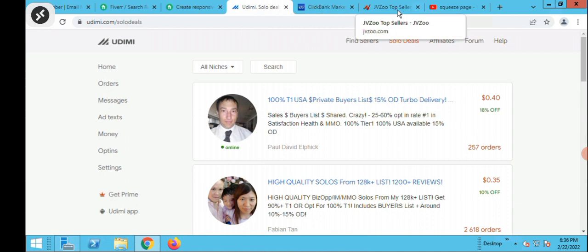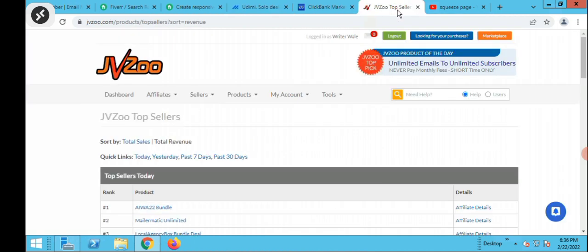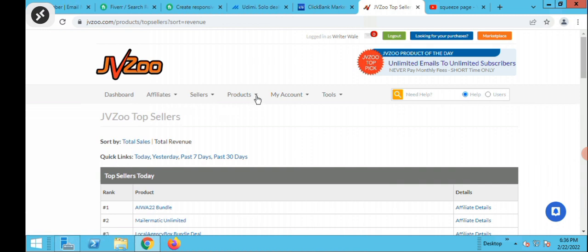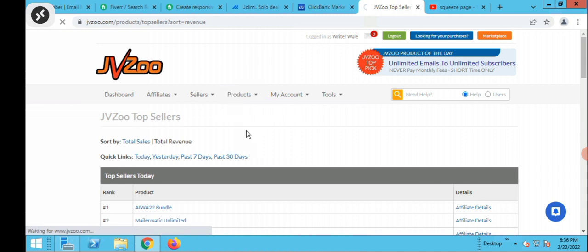To really make money online you're going to start from here. One of the first things you need to do is come to jbzo.com and open up an account — it's free. Once you're logged in to your jbzo account you'll be on the dashboard. Come into products, look for top sellers, and then go into top sellers.